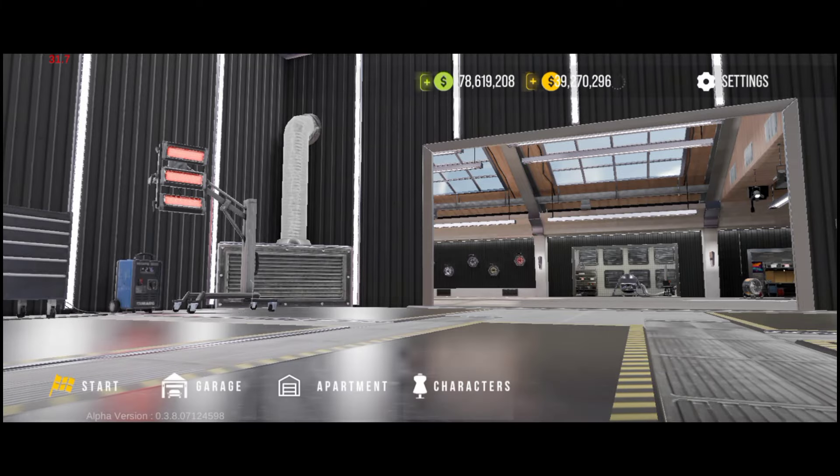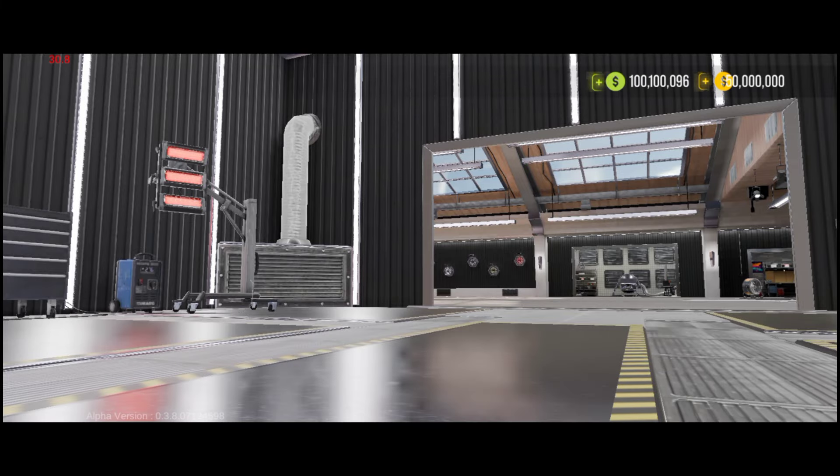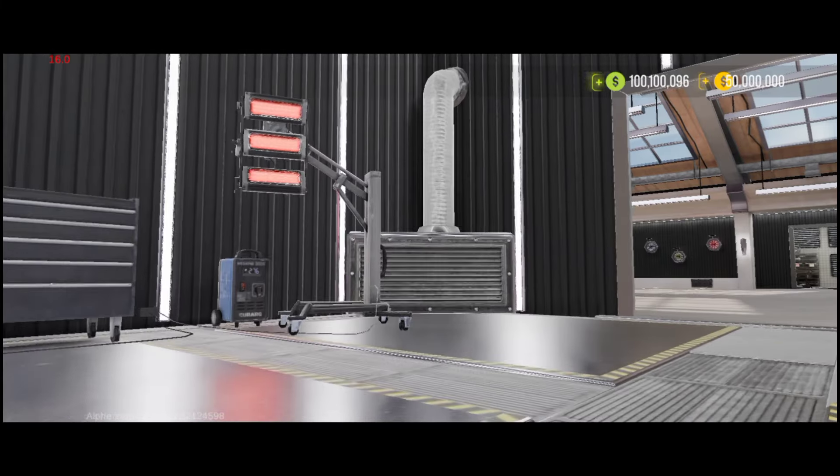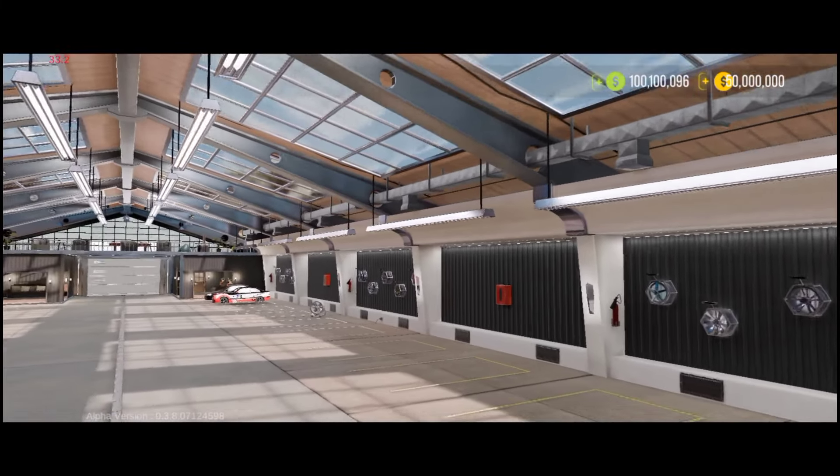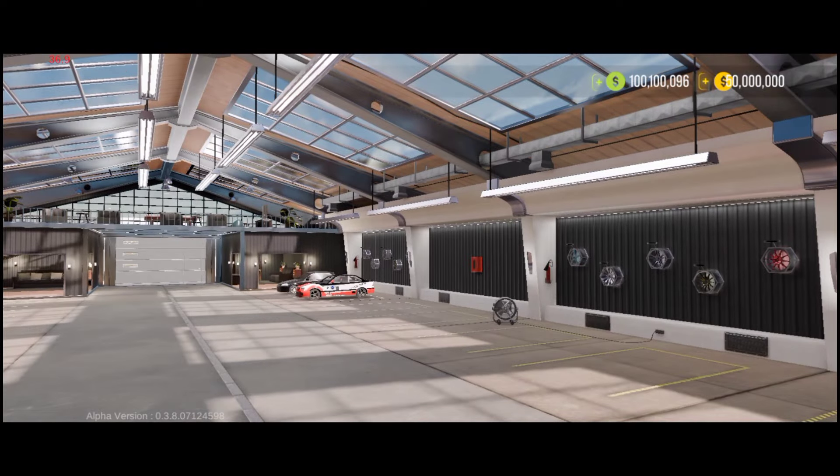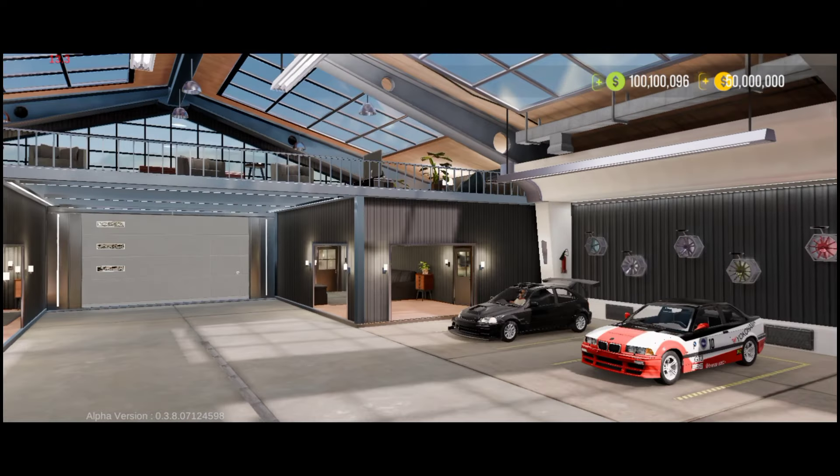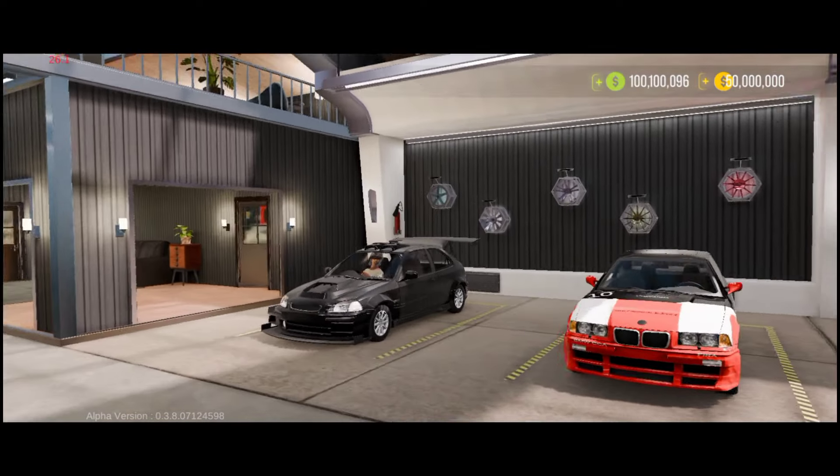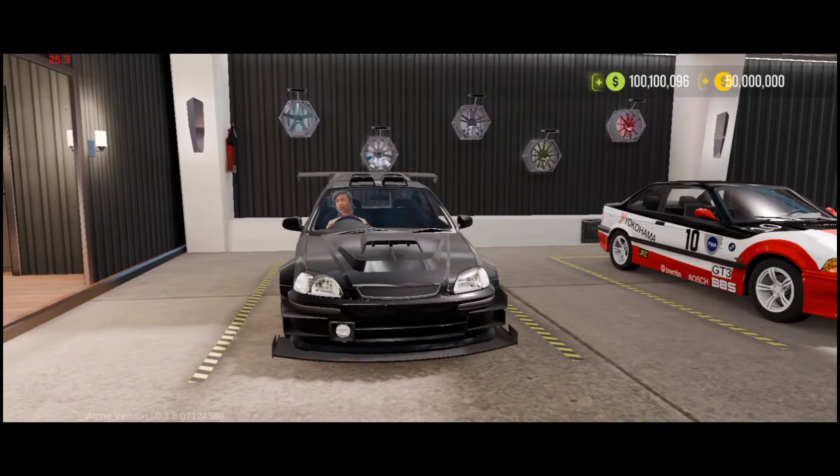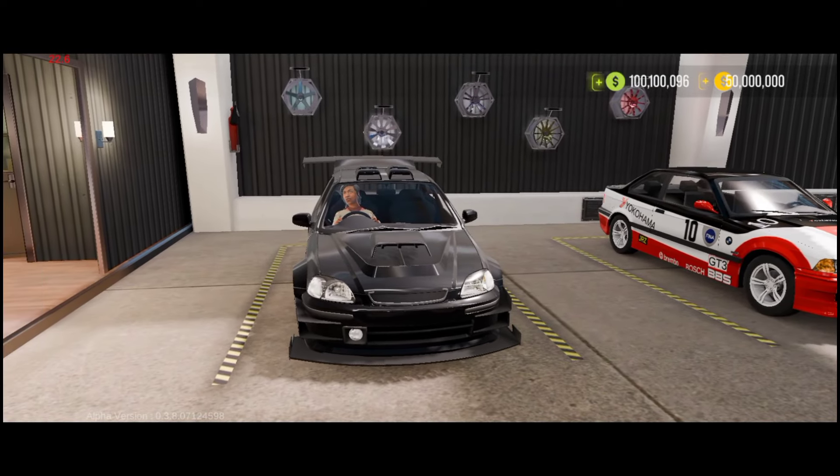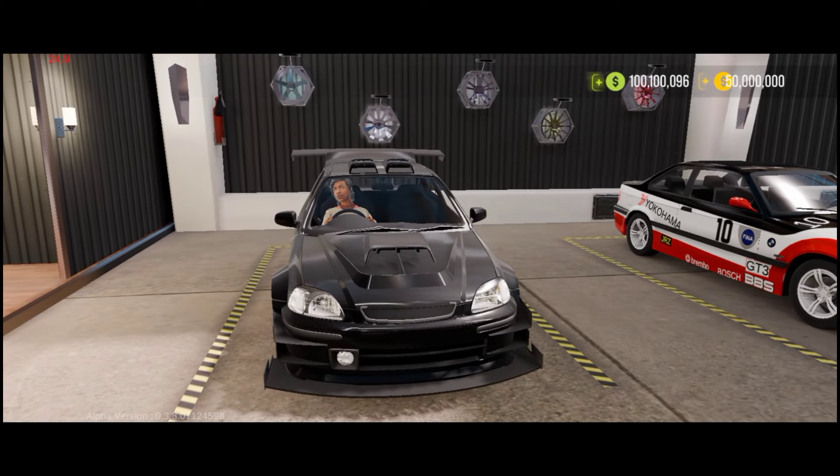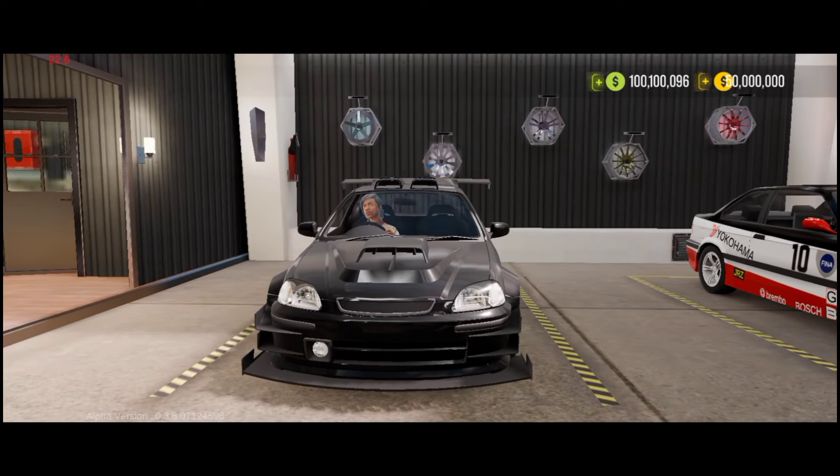Hey boys, what's up? Welcome back to the first video of Car Parking Multiplayer 2. In this video, I'll show you guys how to download and get early access to the alpha version of Car Parking Multiplayer 2. Let's get started without skipping a second.